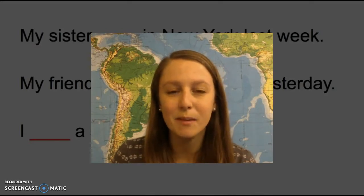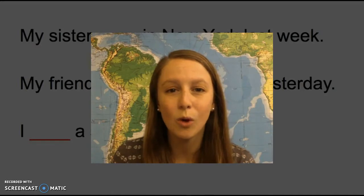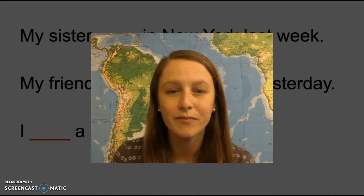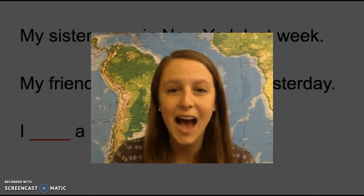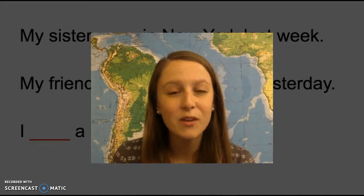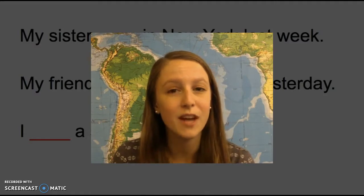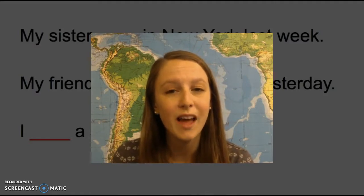For the past of the be verb, we can use was or were. We use was for the subjects I, he, she, and it. And we use were for the subjects you, we, and they.